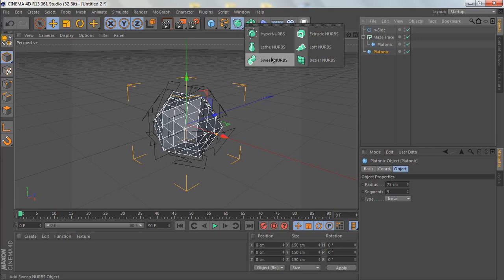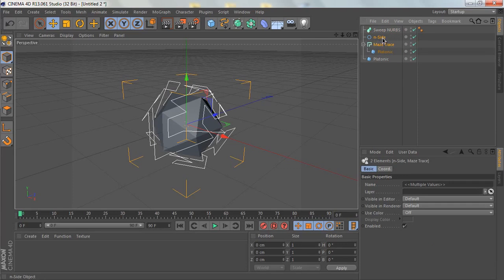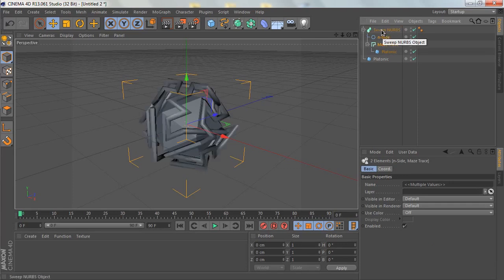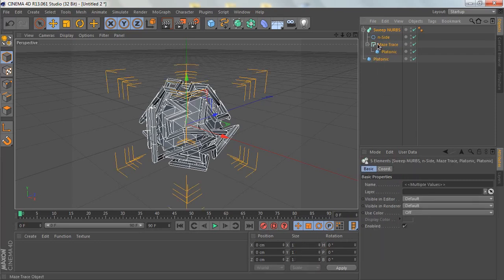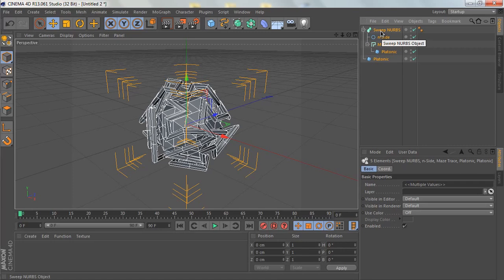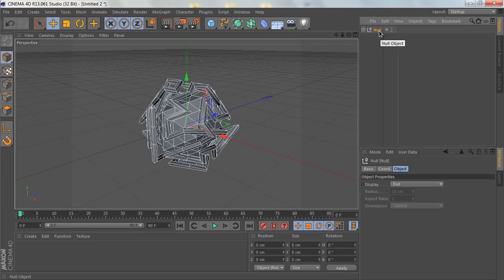Let's go to this panel and add a Sweep NURBS. Select both of these, the mystery and the other path, and drag them directly into the Sweep NURBS. Next, group everything by selecting everything with Control+A, or select them by dragging the mouse, then Alt+G to group them.